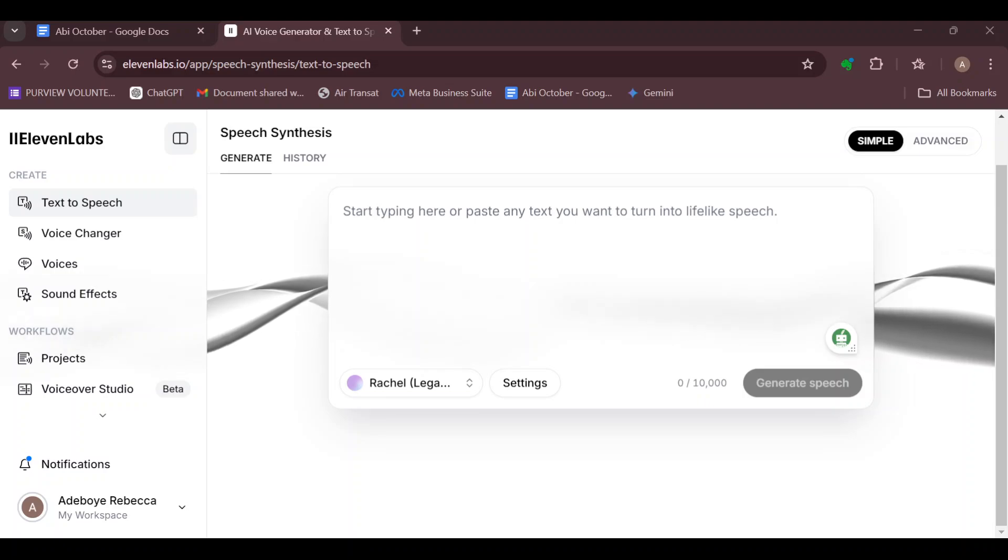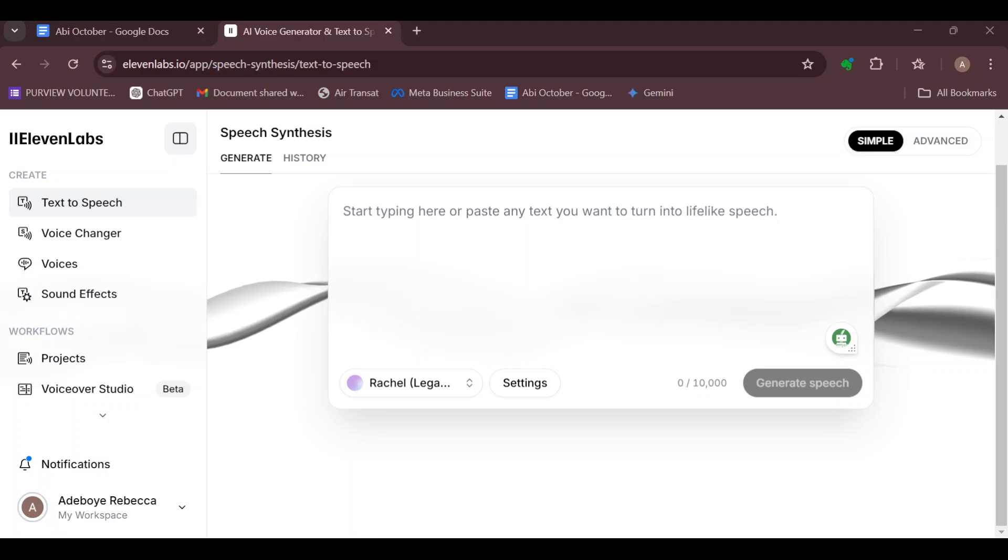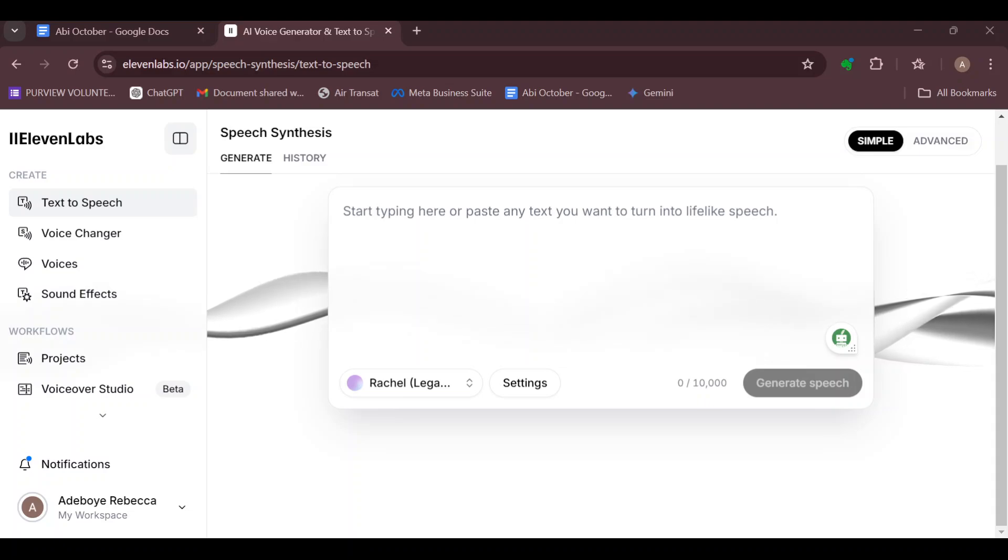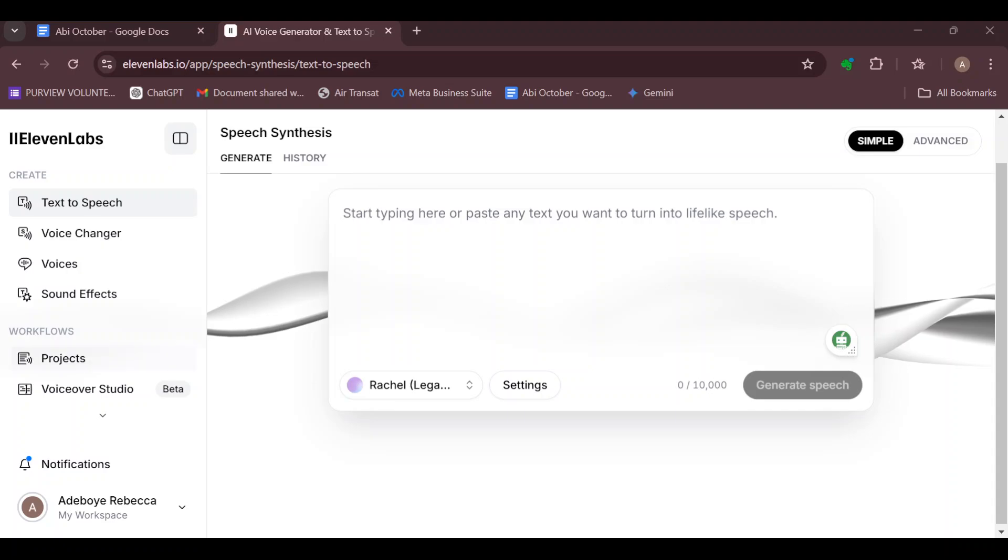How to slow down the pace of the voice in ElevenLabs. Hello everyone, welcome to another tutorial. In this video you'll learn how you can slow down the pace of the voice in ElevenLabs.